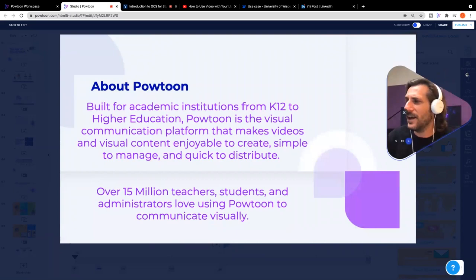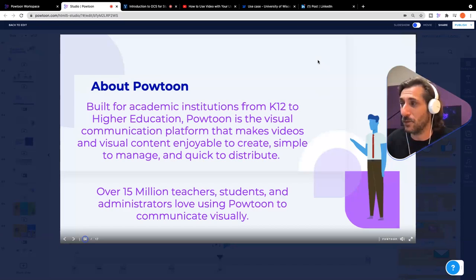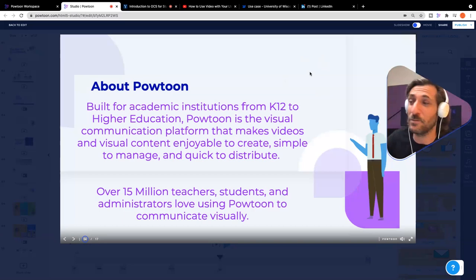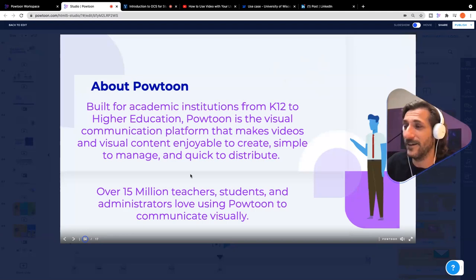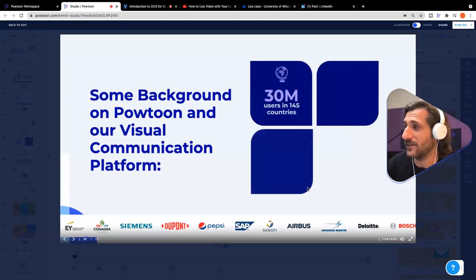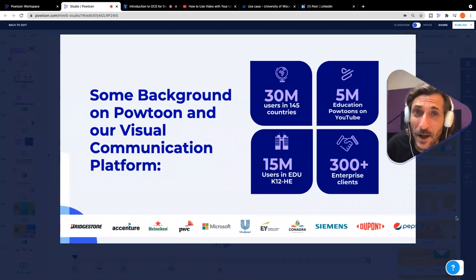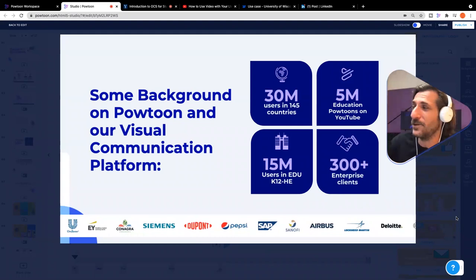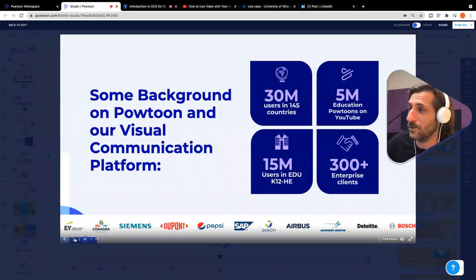A little bit about Powtoon. Powtoon was built for academic institutions from K-12 to higher ed. Our earliest customer base communities were educators and marketers. Powtoon is a visual communication platform that makes videos and visual content enjoyable to create, simple to manage, and quick to distribute. Over 15 million teachers, students, and administrators love using Powtoon to communicate visually — that represents about half of our user base of about 30 million users total worldwide in over 145 countries. 5 million educational Powtoons on YouTube, 15 million users in EDU K-12 through higher ed, and 300-plus enterprise clients.